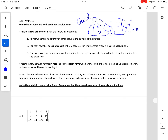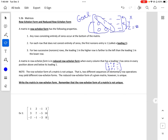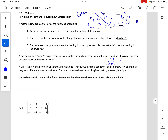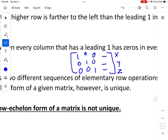The reduced row echelon form is where every column that has a leading 1 has zeros in the positions above and below its leading 1. It also has the diagonal pattern, with zeros in those spots and numbers in the last column. The reason this is important is we want x, y, and z as our answers — whenever it has diagonal ones and the rest of the square are zeros, this tells us what x, y, and z are.